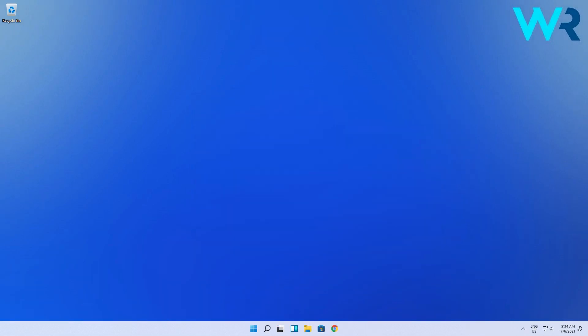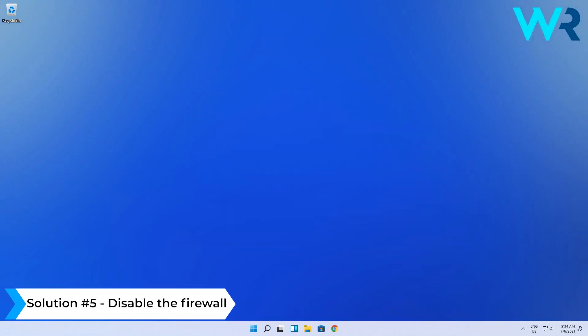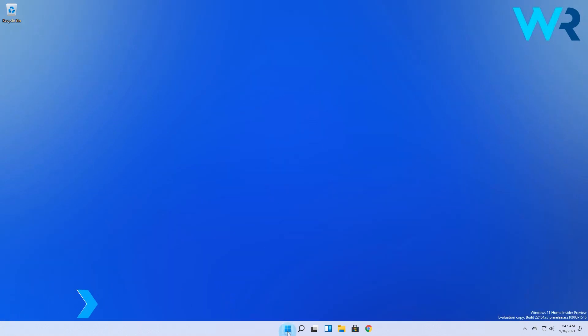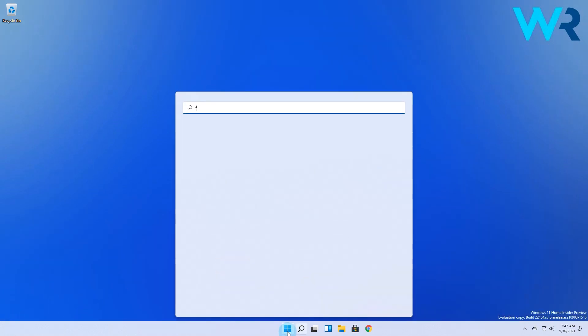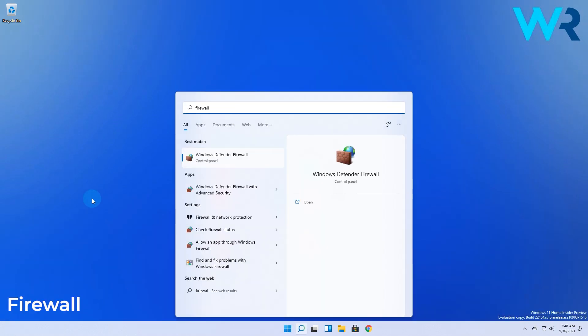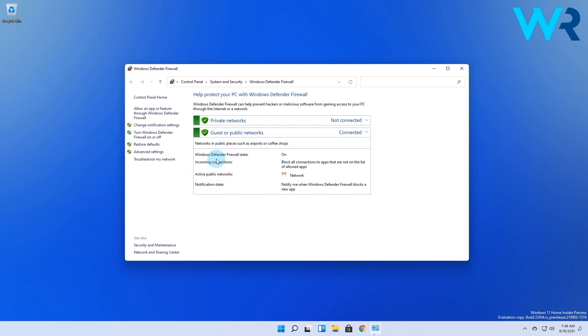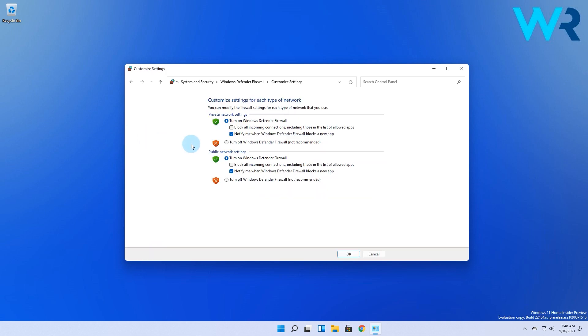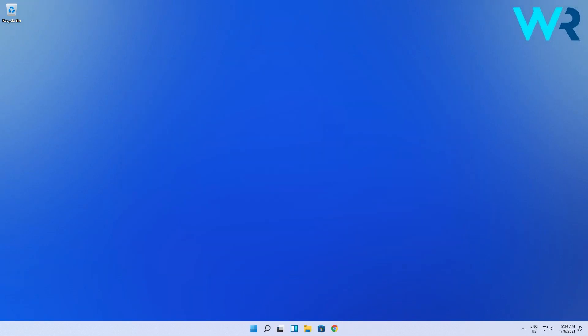And lastly another useful solution could be disabling the firewall. Simply press the Windows button then type in firewall and select the Windows Defender Firewall option from the search result. In here from the left pane just choose turn Windows Defender Firewall on or off. And lastly just turn off the Windows Defender Firewall both for private network settings and public network settings. Finish by pressing OK and that's it.